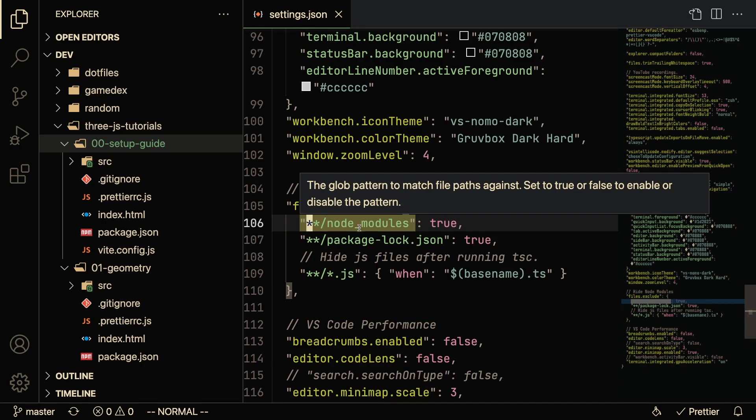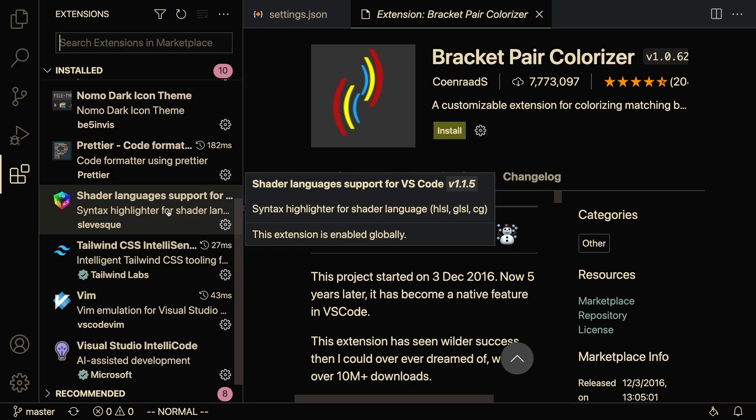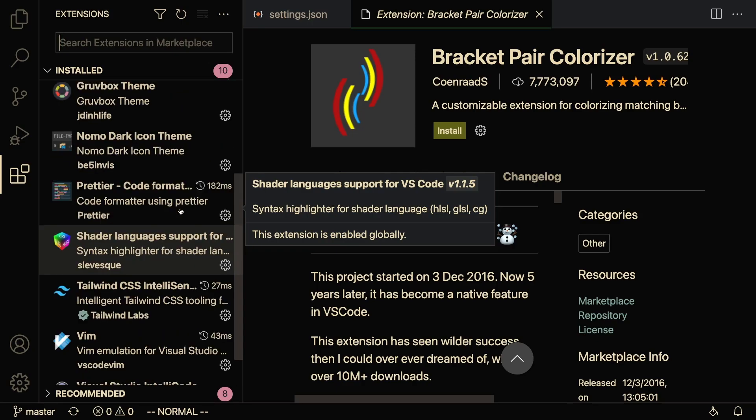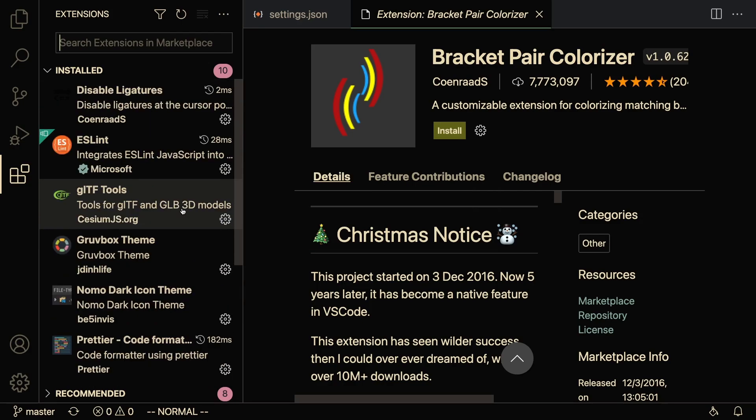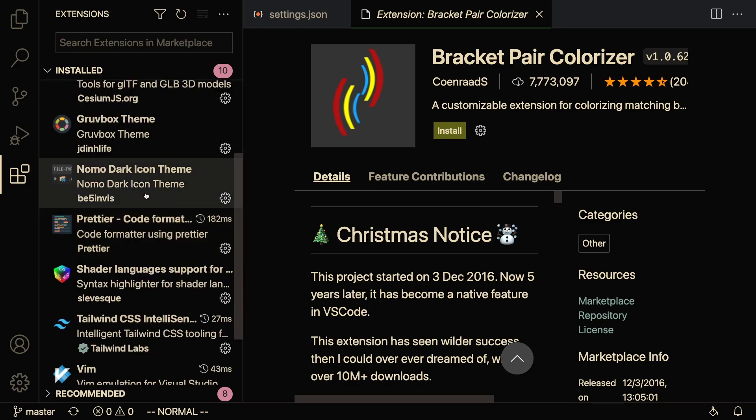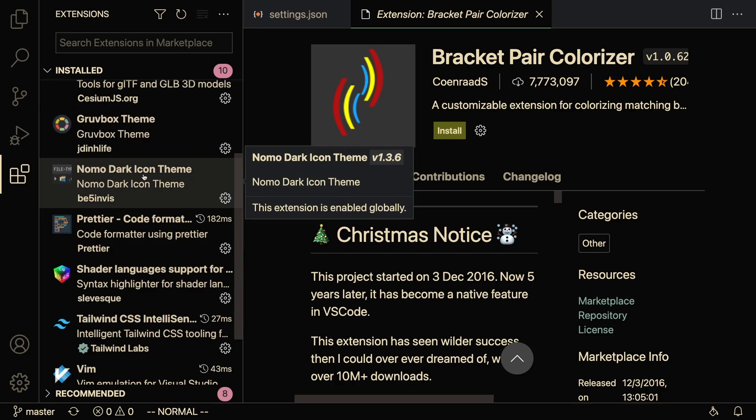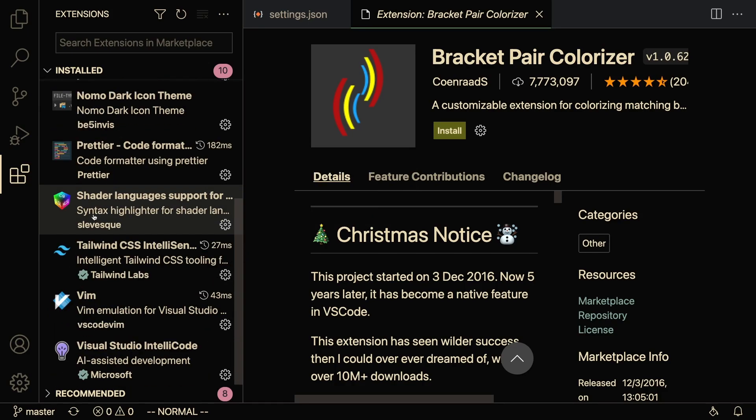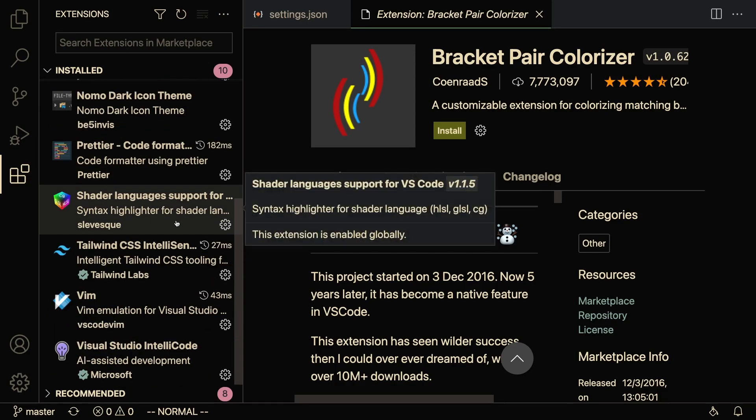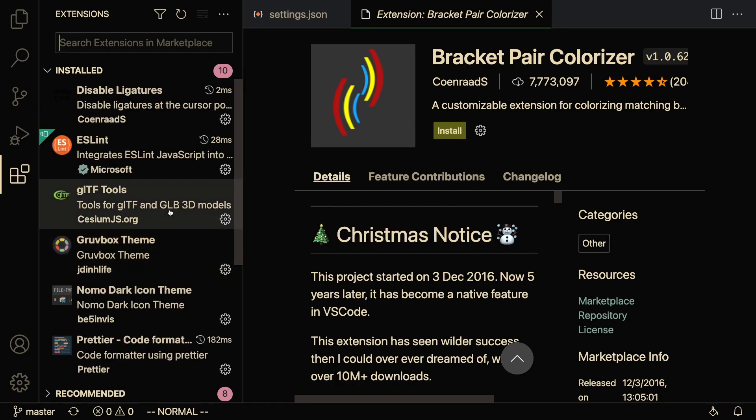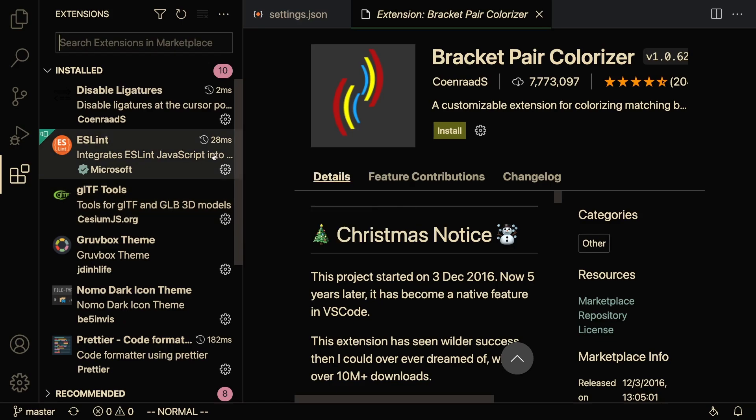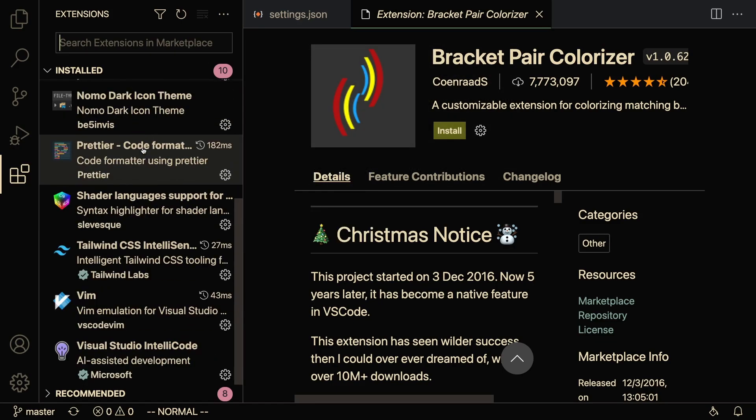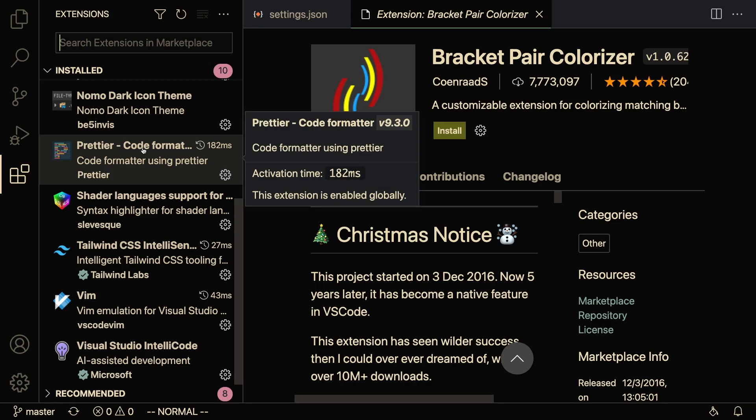When you first get started with VS Code, the thing that you're most likely going to do is download a ton of extensions because that's sort of the power of VS Code. As you can see, I've got the Gruvbox theme, I've got this Nomo Dark icon theme, Prettier, I've got a ton of extensions installed.